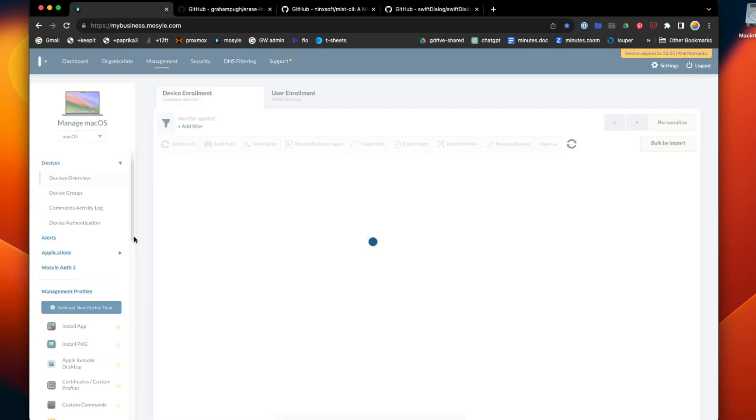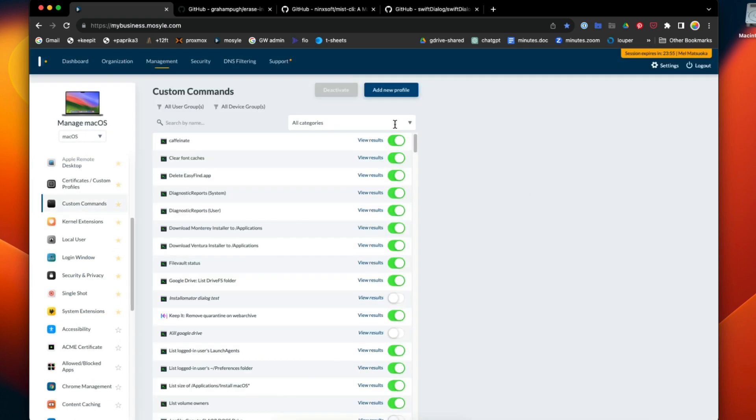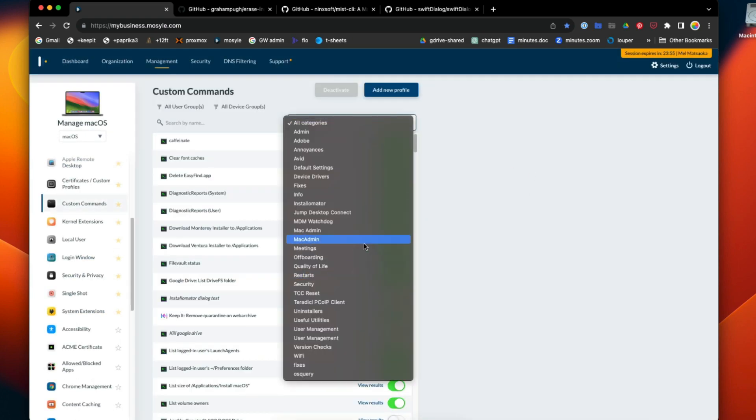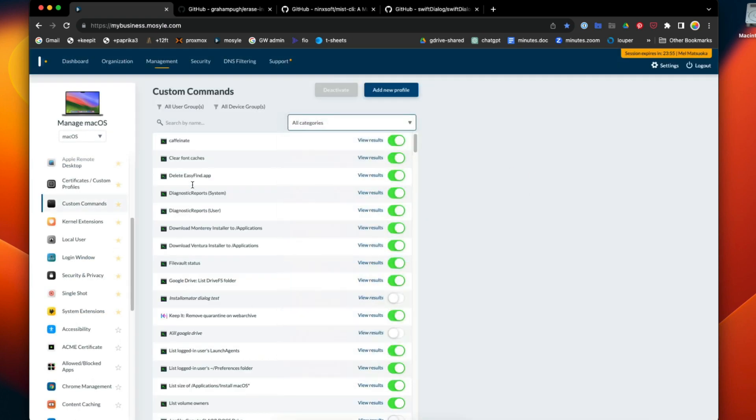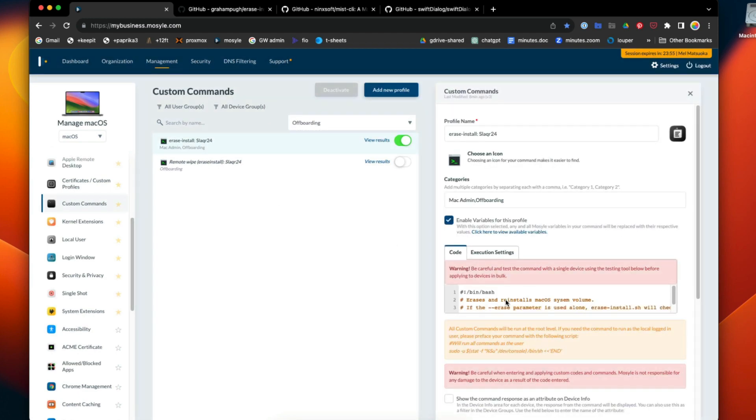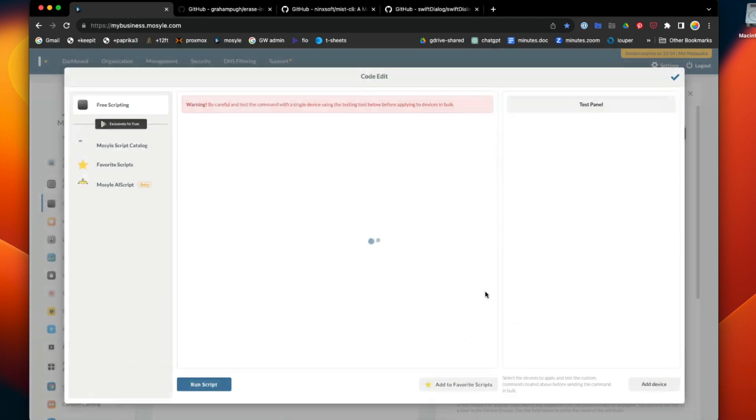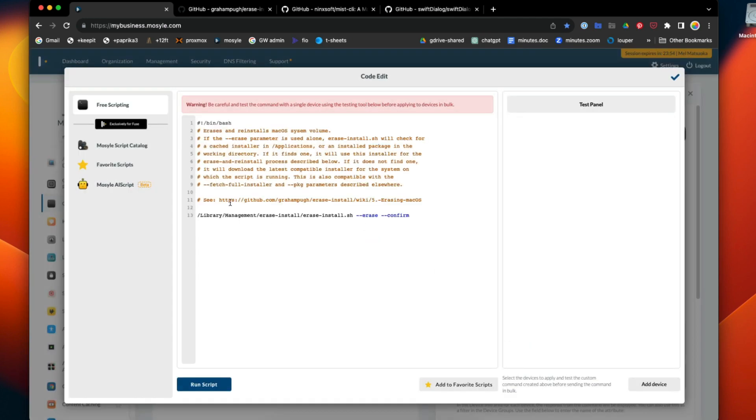Go to the management tab and run a custom command. I've created a custom command, this erase and install. All the script does is very simple - you just run this script and we're calling it with the fully qualified path because we're running it via MDM as root.